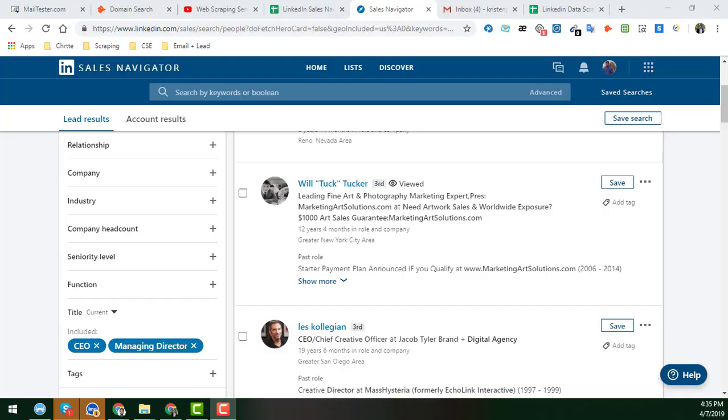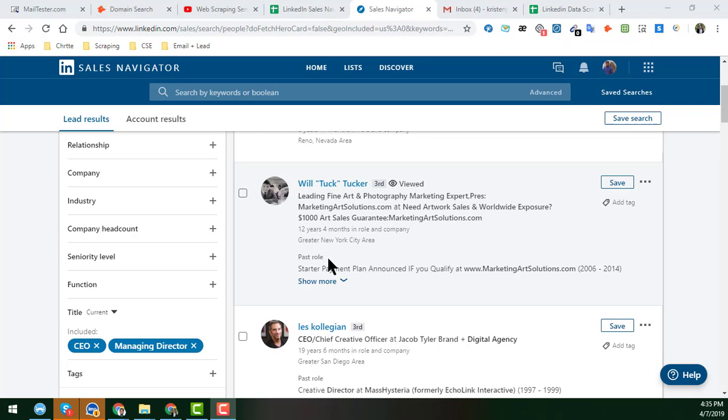Hey friend, welcome back to my YouTube channel, Web Scraping Service. In the previous video I already explained everything in detail about LinkedIn Sales Navigator. In this video I will show you how to scrape unlimited email addresses from LinkedIn. If you watch this video very attentively, I hope you will be able to learn this technique to easily get email addresses from LinkedIn.